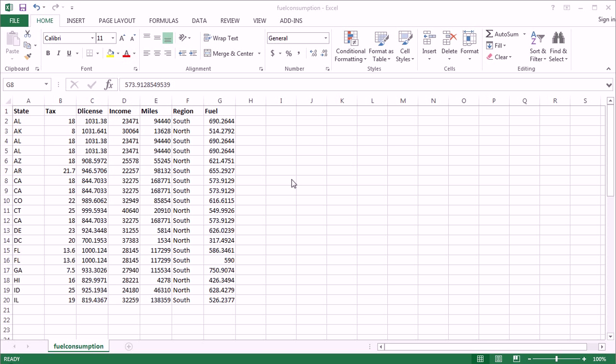Hi guys, in this video I'm going to show you how to get rid of duplicate rows in your data set.